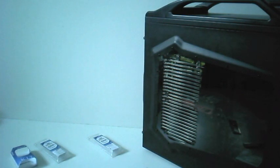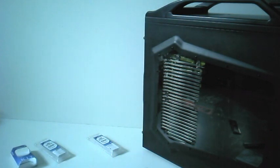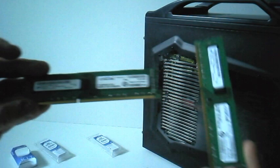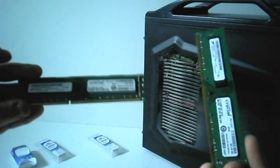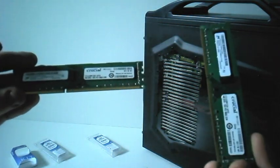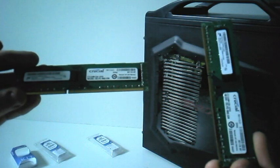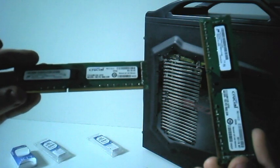So this is a review of the Crucial 8GB DDR3 dual channel RAM kit. As you can see, you get two 4GB modules.